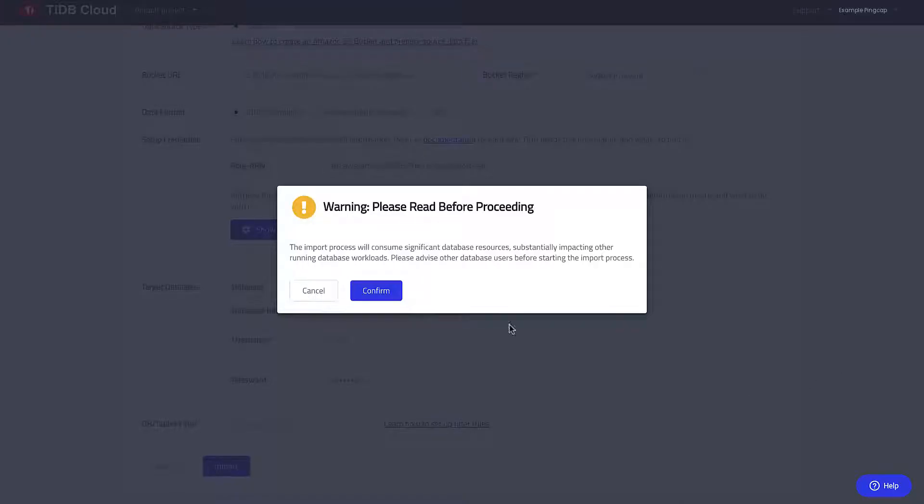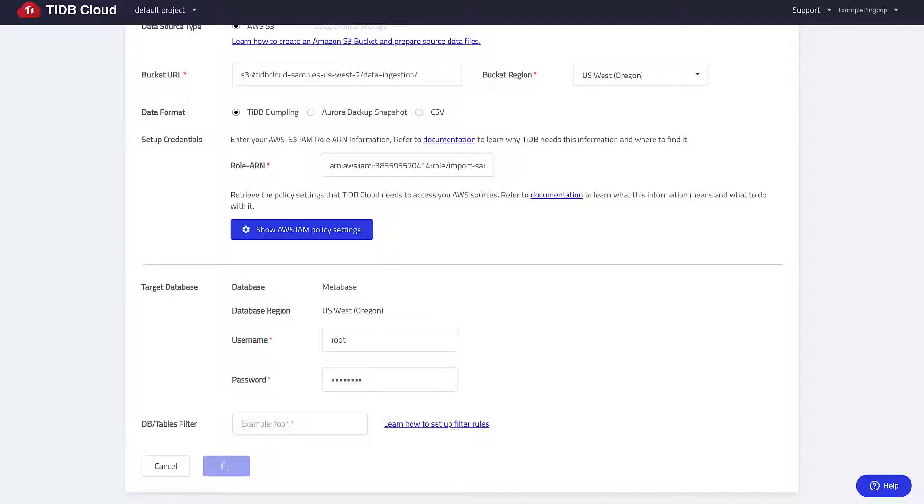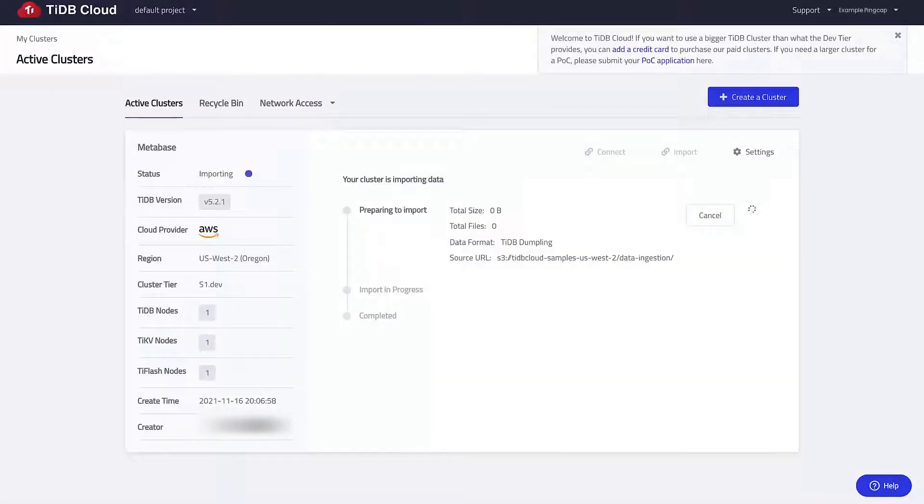Click yes here since we have no previous backups. The data import takes about two to five minutes.